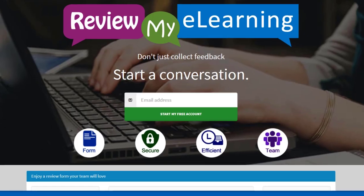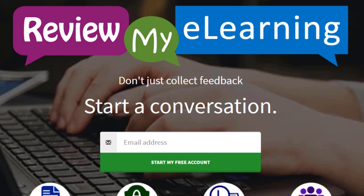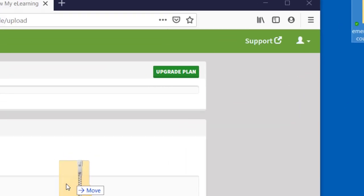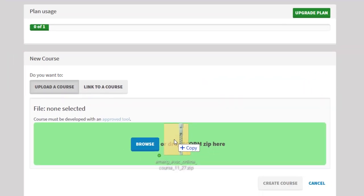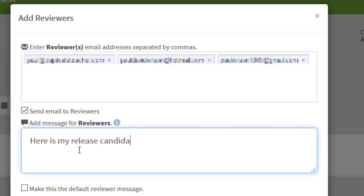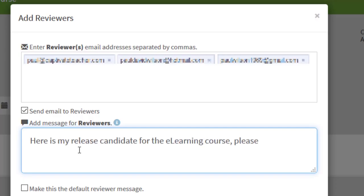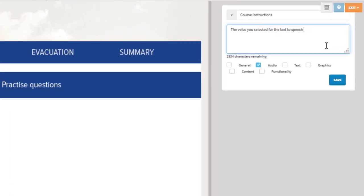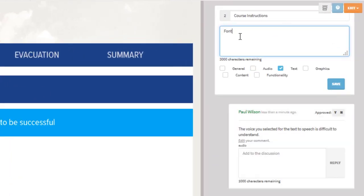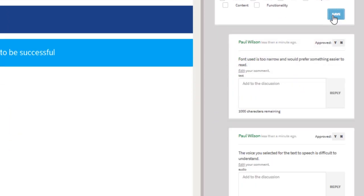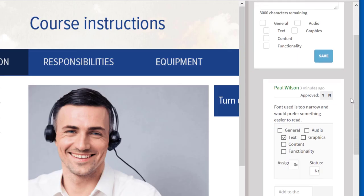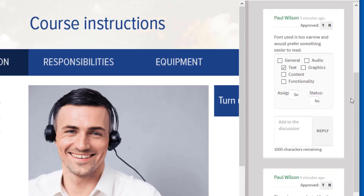Of course, once you've published your project, don't forget you can send it out to your stakeholders and subject matter experts using Review My eLearning. You can capture feedback from multiple reviewers and see it all in the same place. Reviewers can even see each other's comments, and you know exactly what slide in your course that feedback is for.